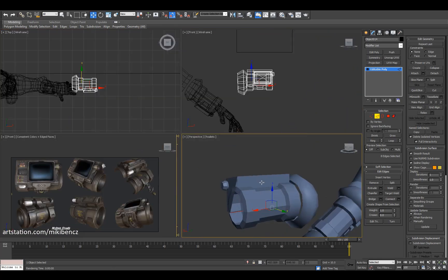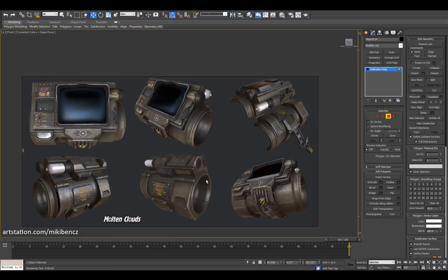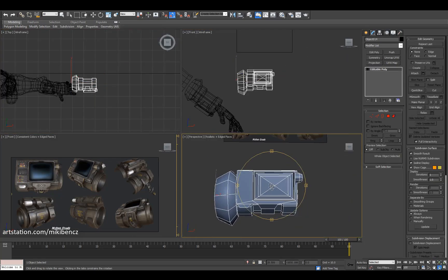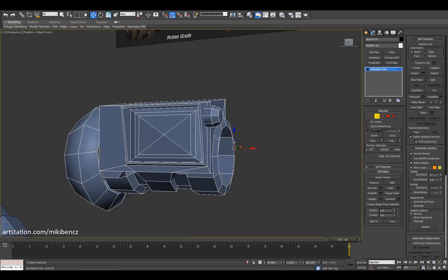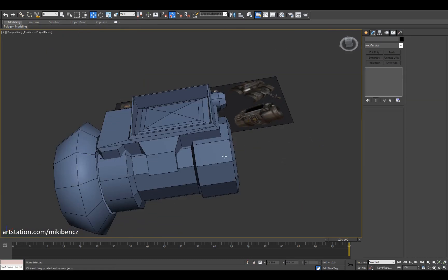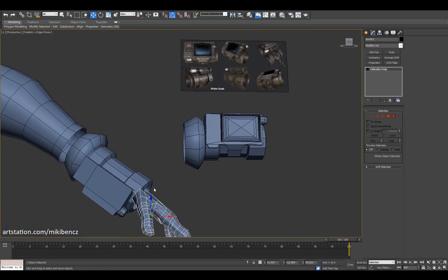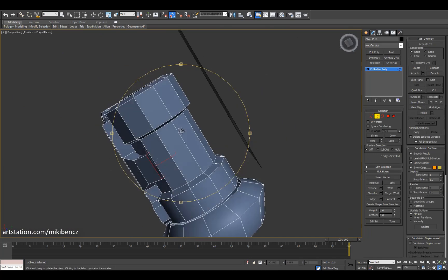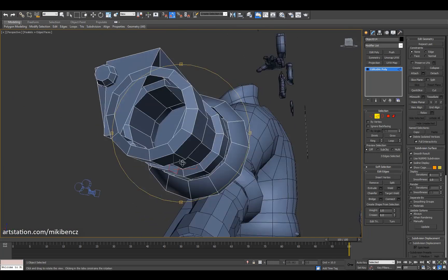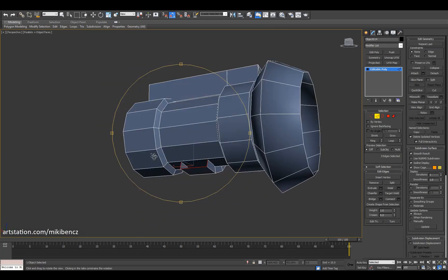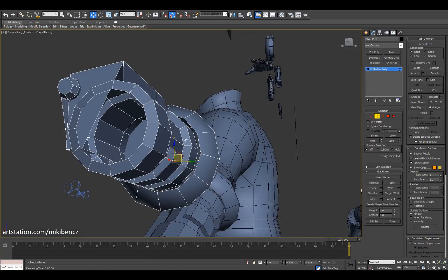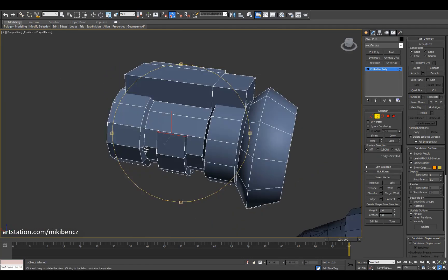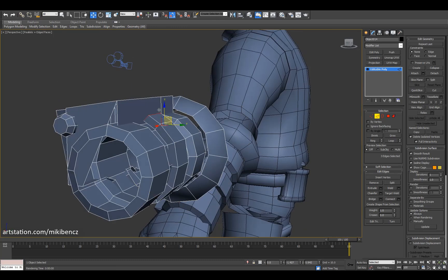It's really important to stick to the concept as much as possible as a 3D artist. Most of the time you get a concept and you have to bring it to life in 3D, so keeping that as your guiding principle is essential.